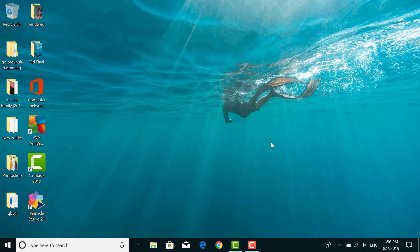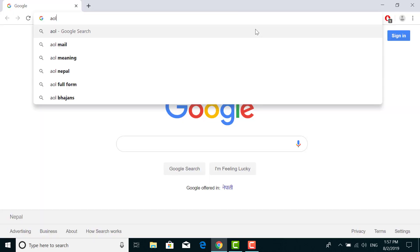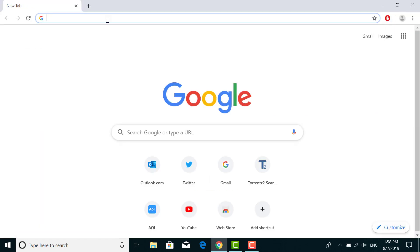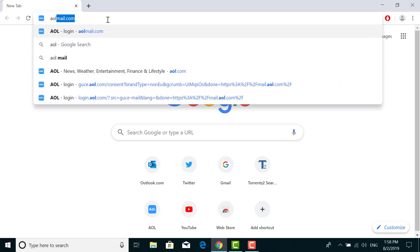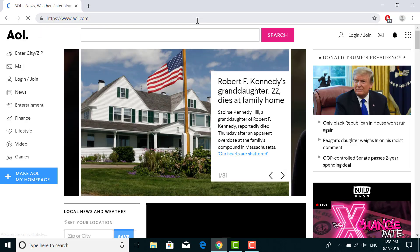First, to do that, open any browser on your desktop or phone and go to the web address aol.com. This is the homepage of AOL.